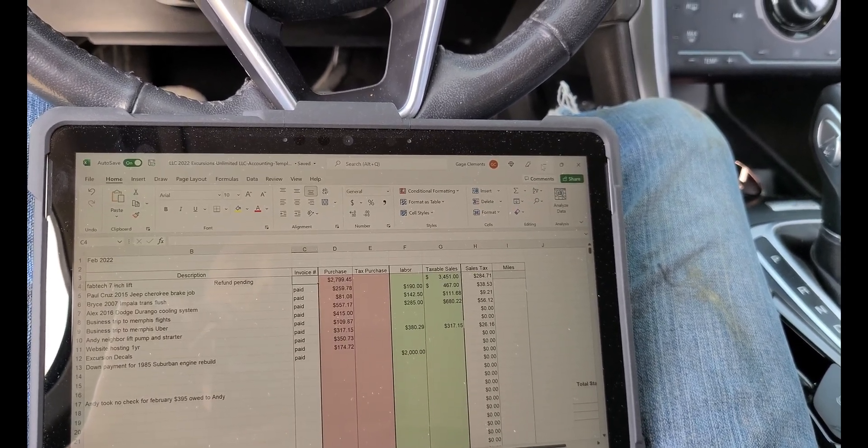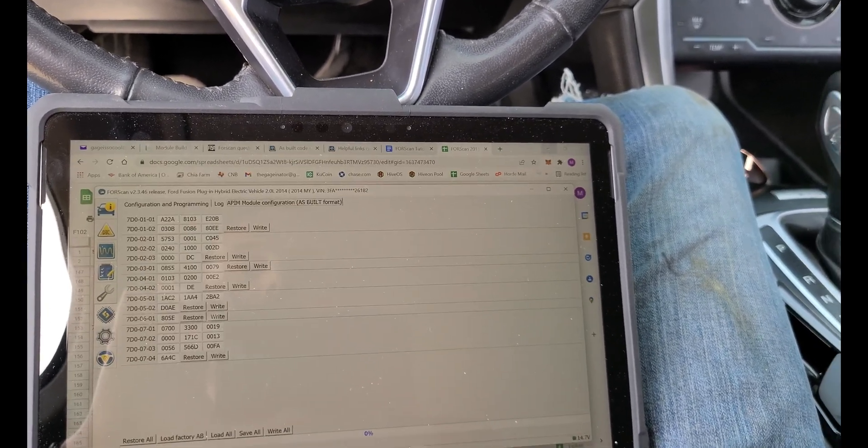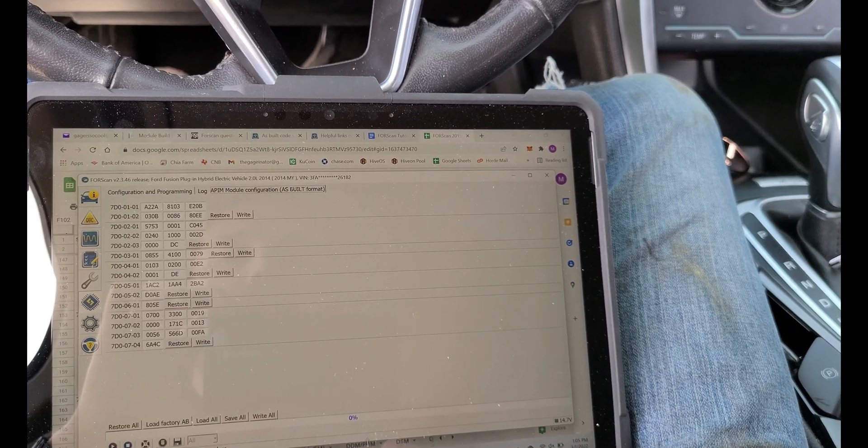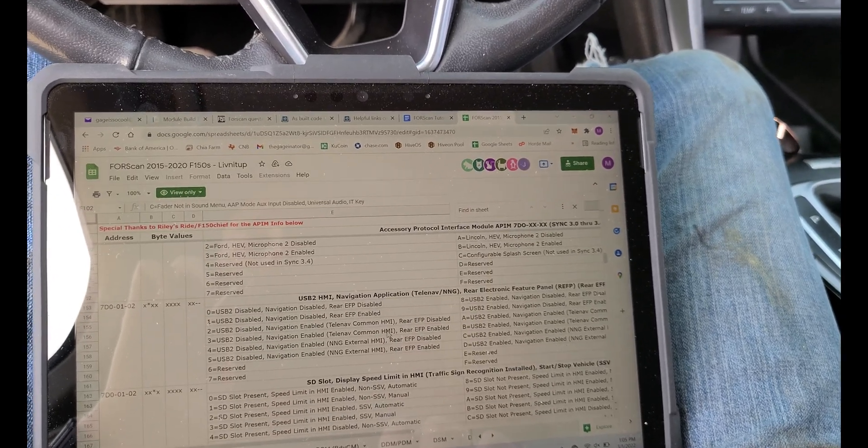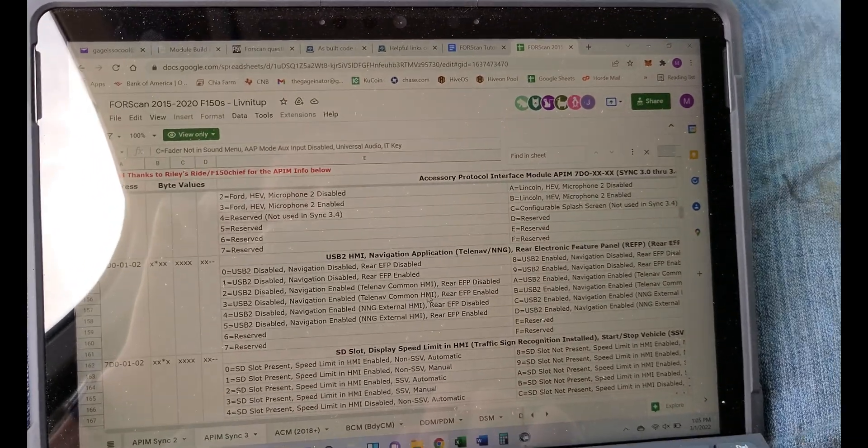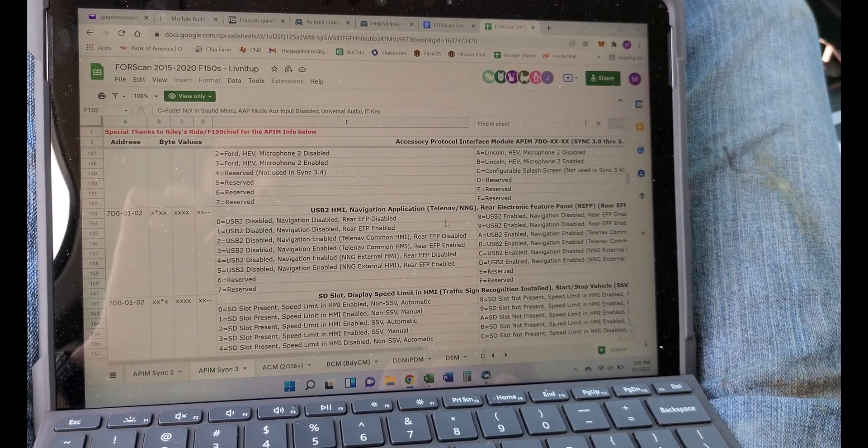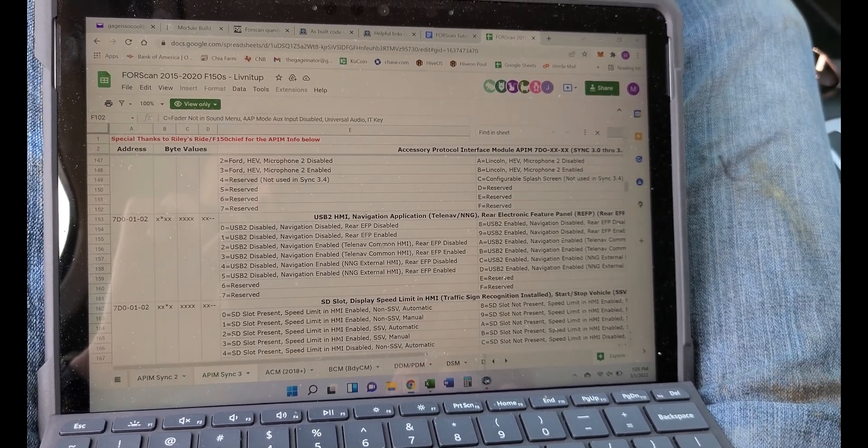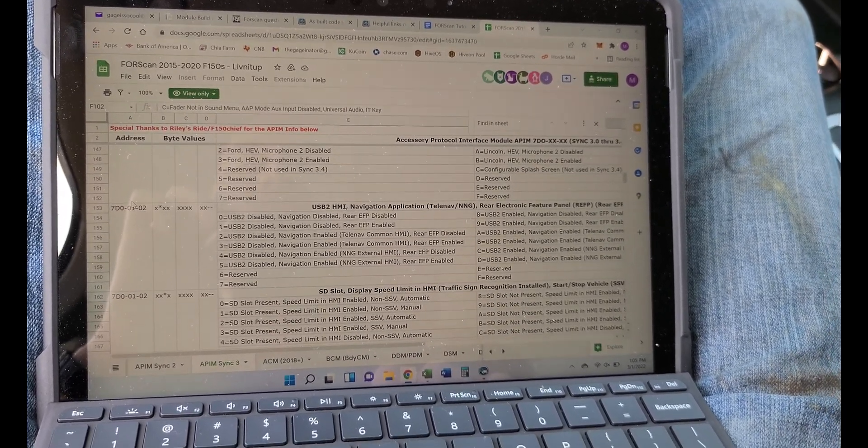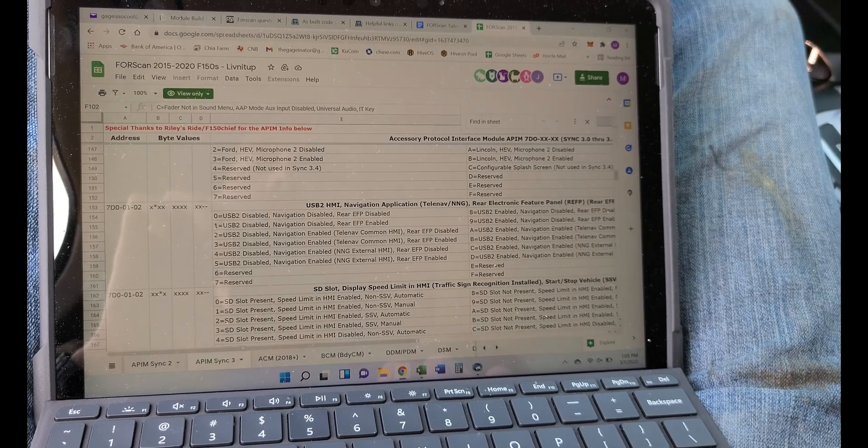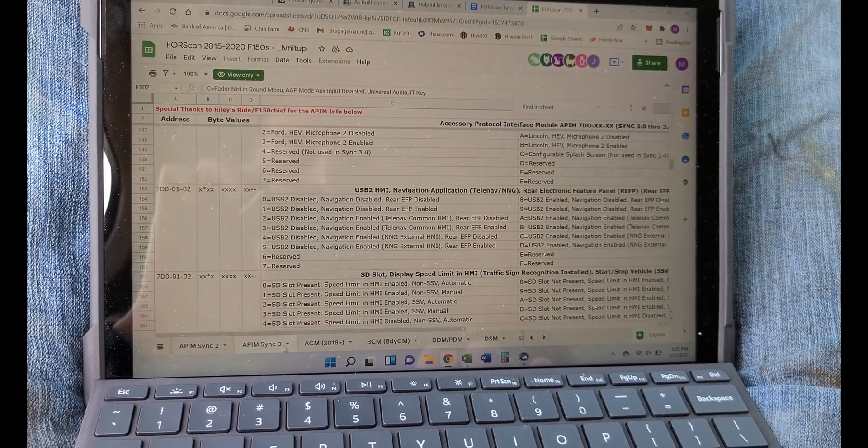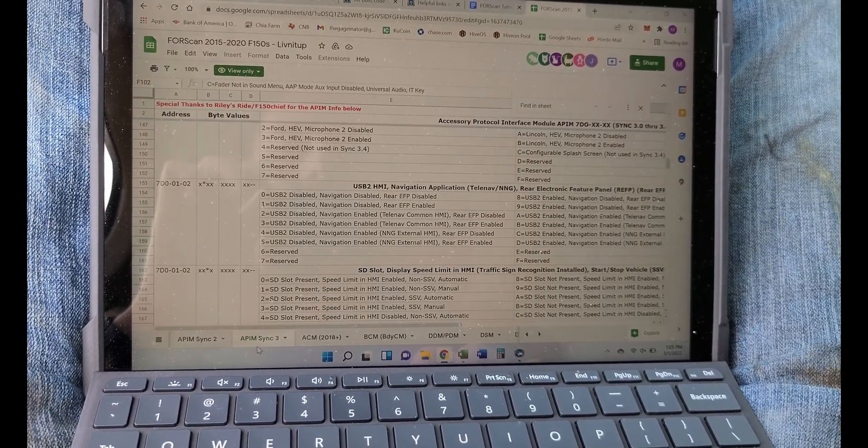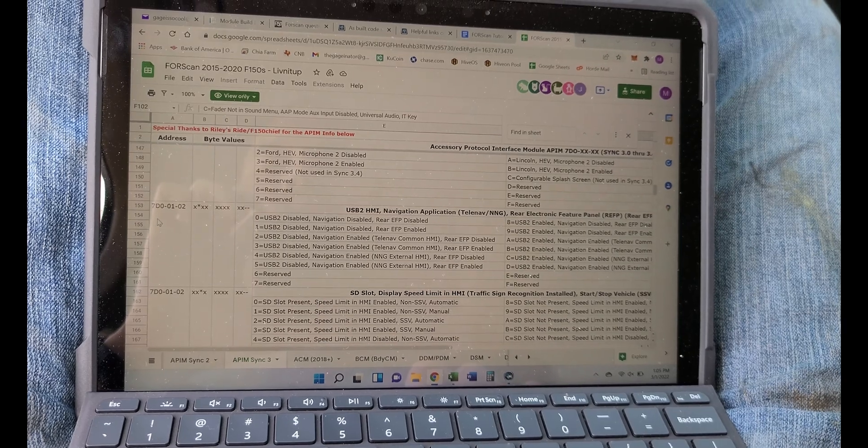To kind of explain why it started working, we'll take a look here at this as-built sort of format setup here. I'll put a link to this as well. We're down here on Sync 3 for APIM settings. Here's our 7D0-01-02 and here are all the different settings.